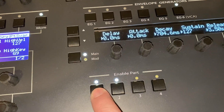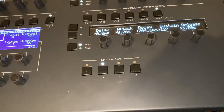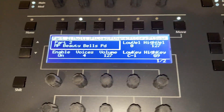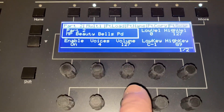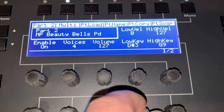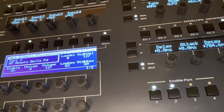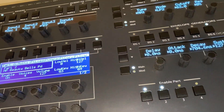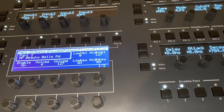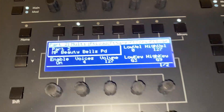Now we've layered those two parts. If we want to just listen to one, let's disable the first one. Of course you can set the zones — we could say we want this sound to appear above G3. Below there it's just the first sound, and above there the sounds are layered.